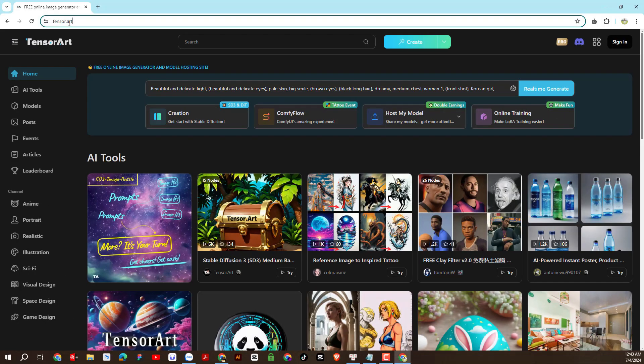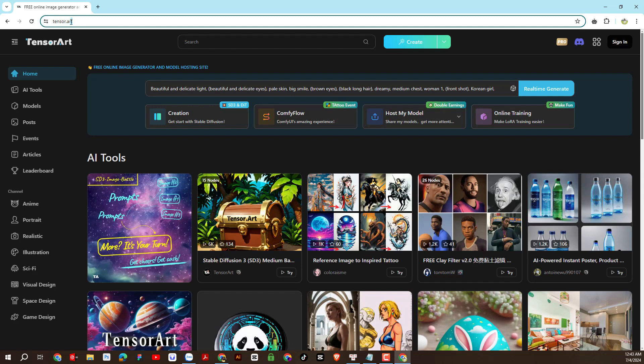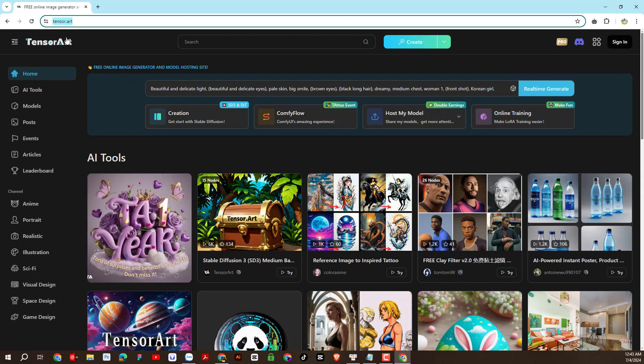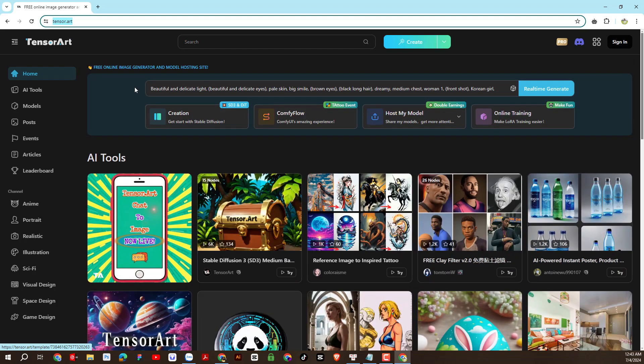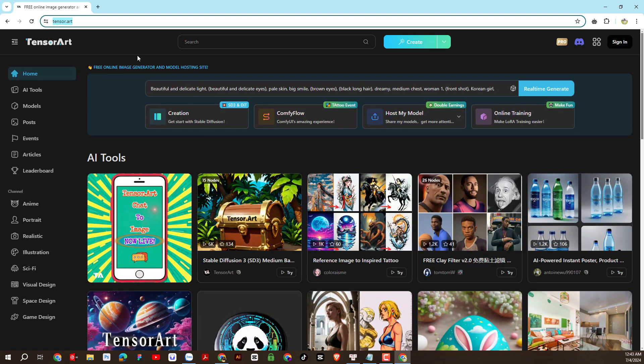Now let's go into the main practice part. I will put this address under the YouTube video description. First, you will access the tensor.art website address. This is a very popular AI platform today.